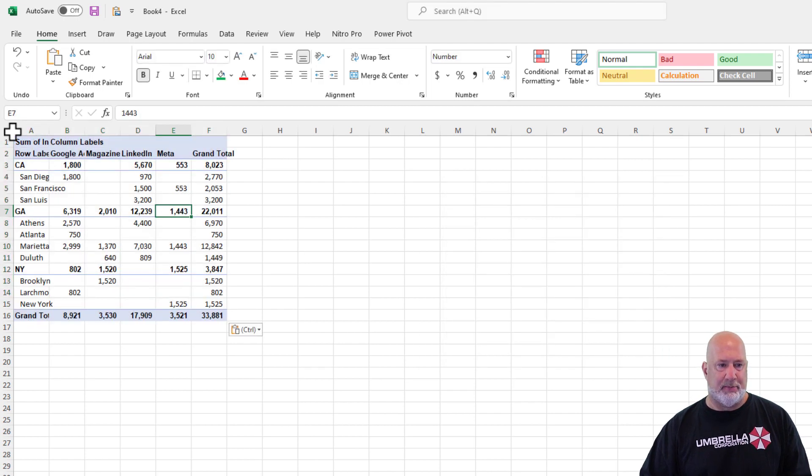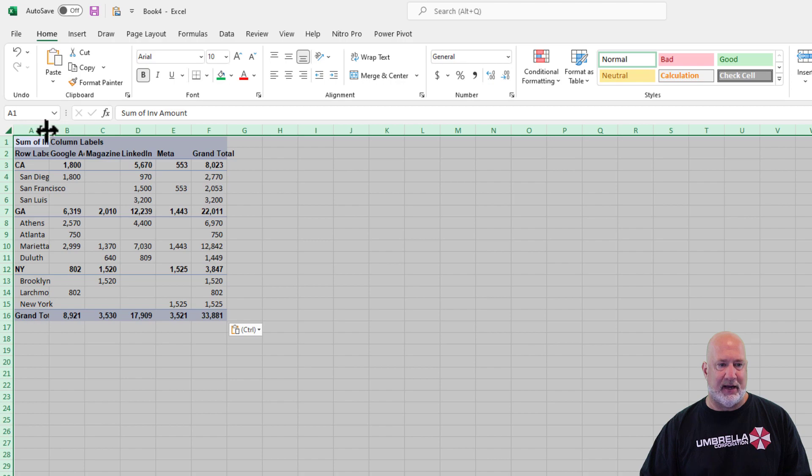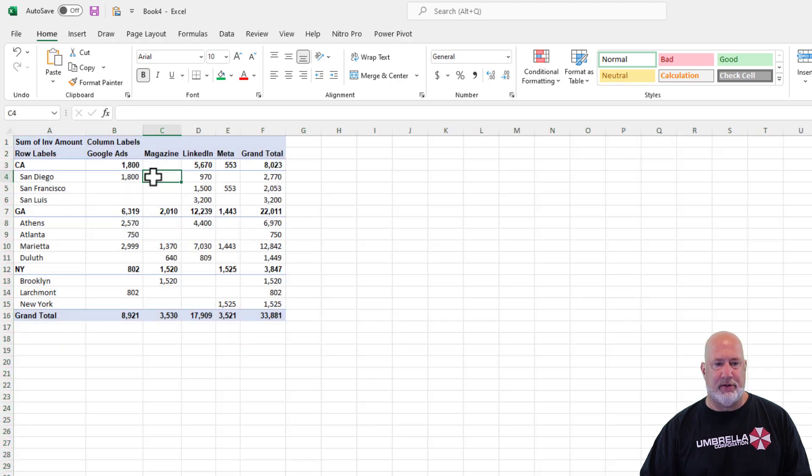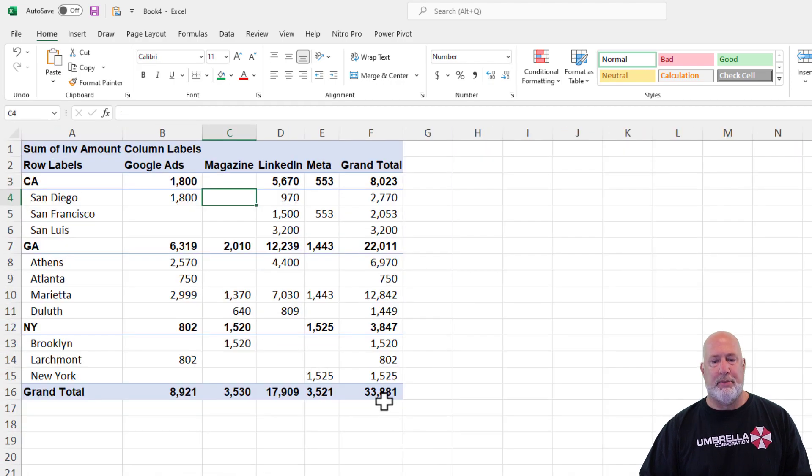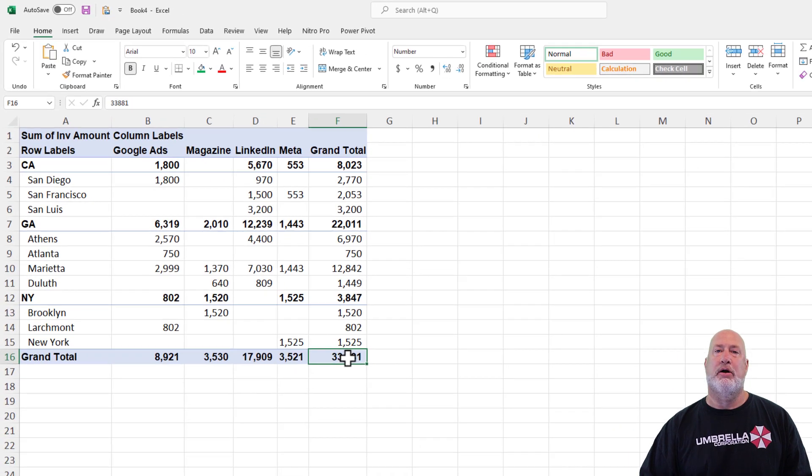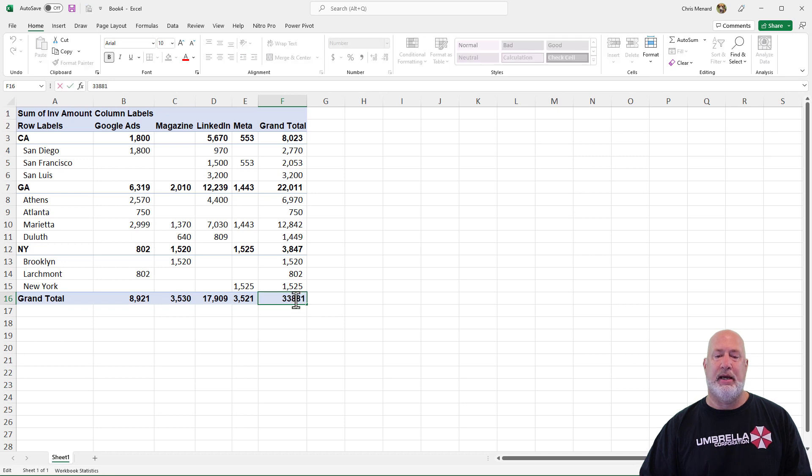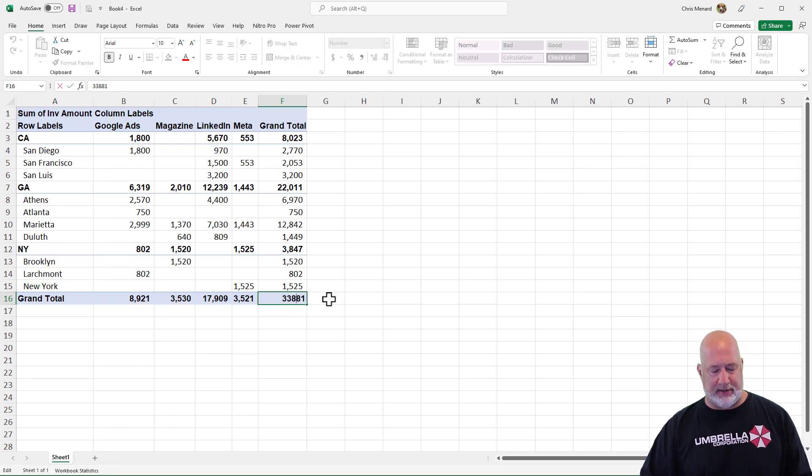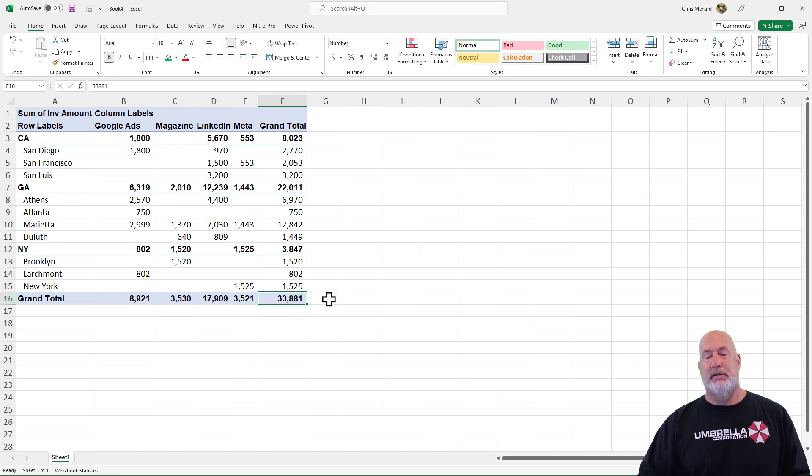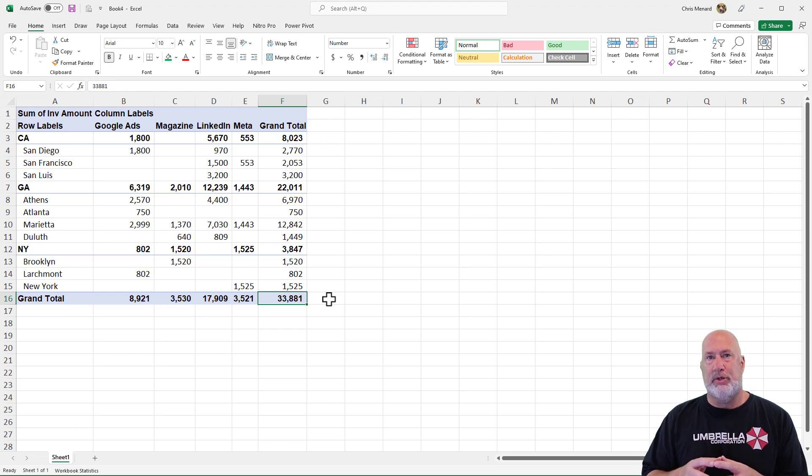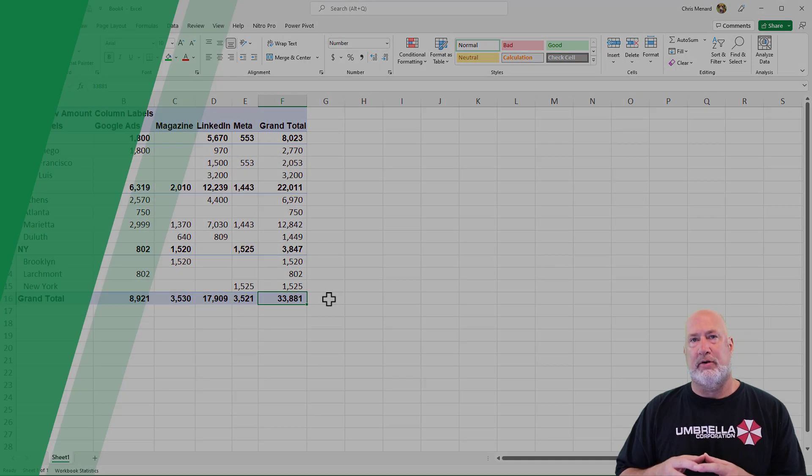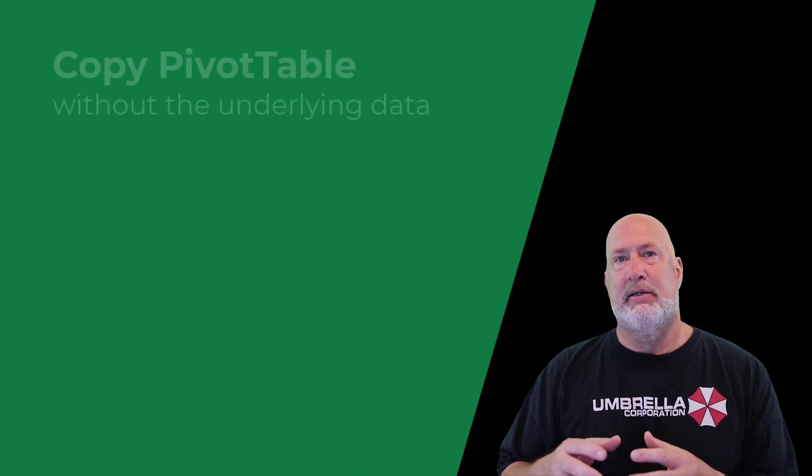Now this pivot table looks exactly like the pivot table on the other screen, but I'm going to come and double click on 33,881 and nothing happens. It thinks I'm editing the cell. So that is my answer on how to copy a pivot table without the underlying data.